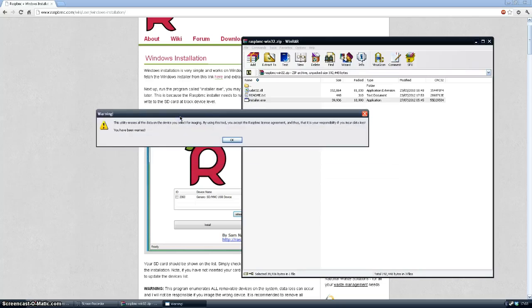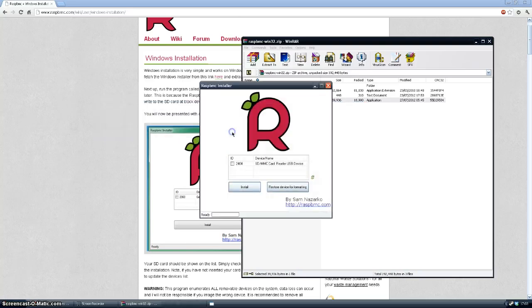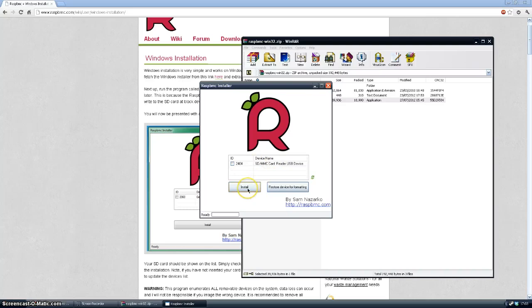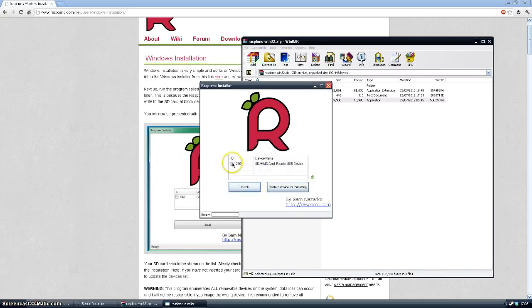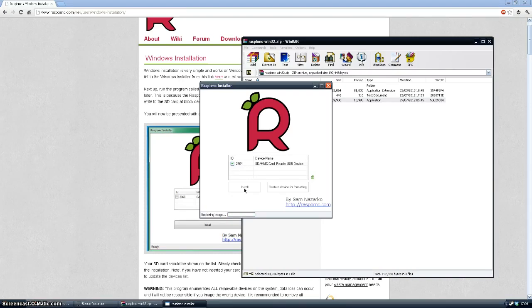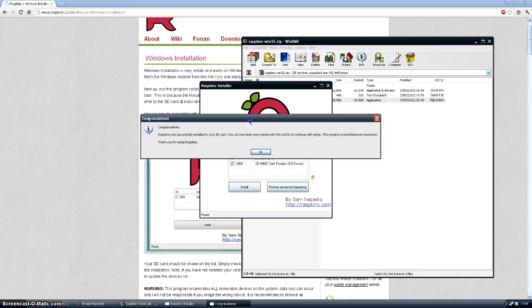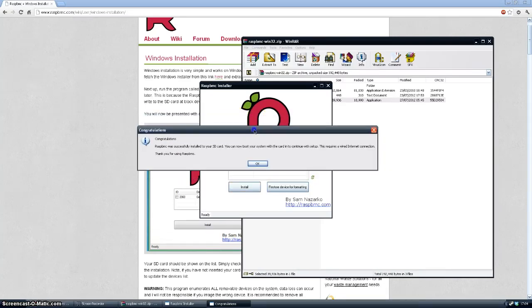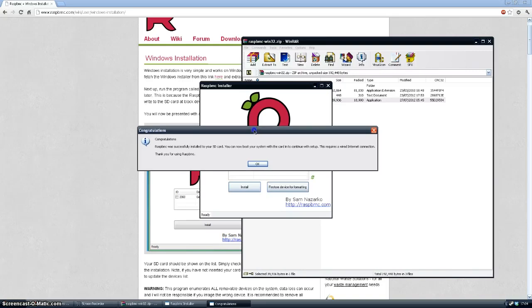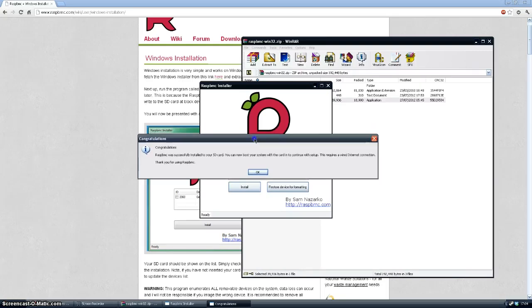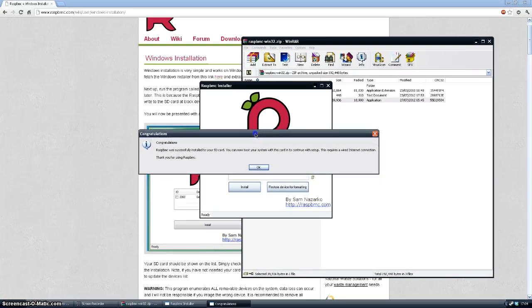And it will tell you that it's going to erase everything on your SD card or whatever you've got plugged into your machine. So that's the card that I want to install it on. So I'll click install. And now it's completely put on that SD card. I already had a version of raspbmc on that SD card. So what it's done it's overwritten that.